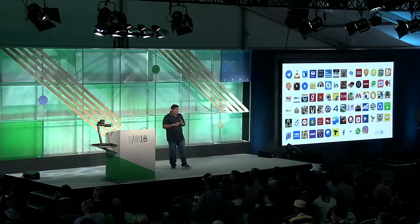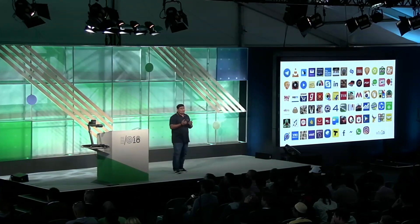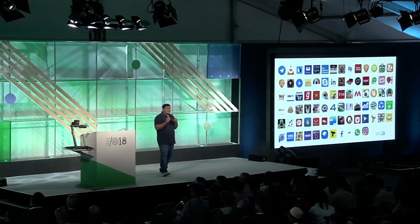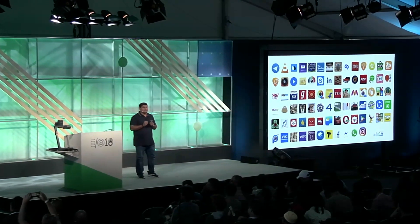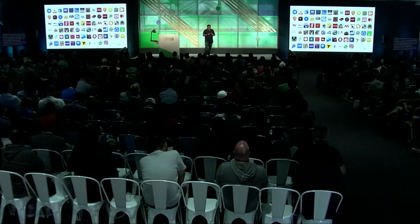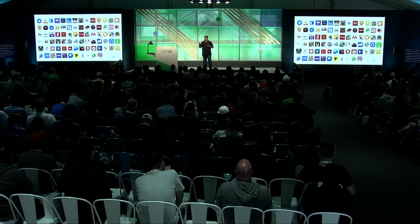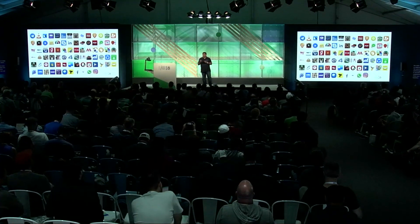We're extremely proud of the work our partners have done in order to reduce size and improve performance for their users. We can't thank them enough for partnering with us on this initiative and providing a fast, performant, and rich experience for their users. I'm now going to show you a video that our team has put together highlighting the experience the Flipkart team had while they were optimizing their app for Android Go.